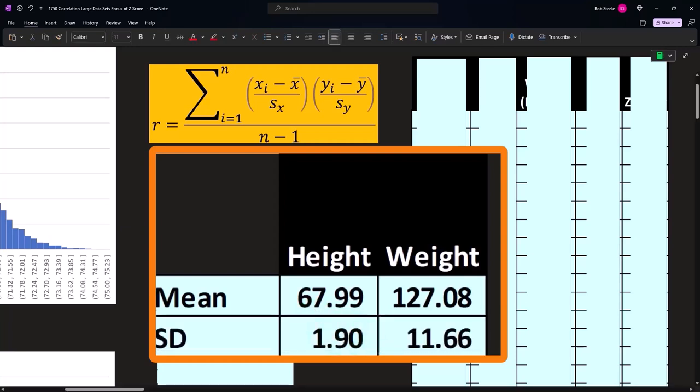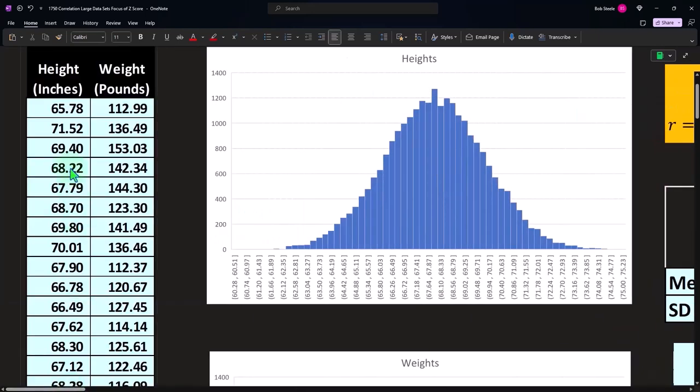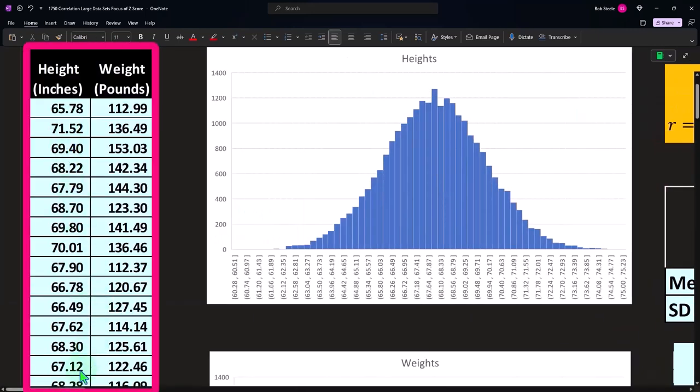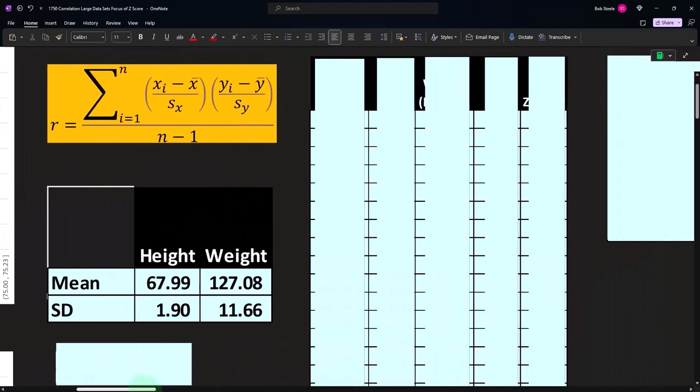The standard deviation, if I take just simply these two data sets and take the standard deviation of a sample for them, I get the 1.9 and the 11.66. This measures the spread.